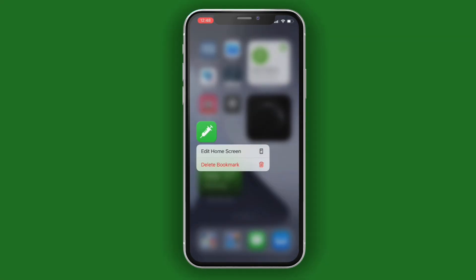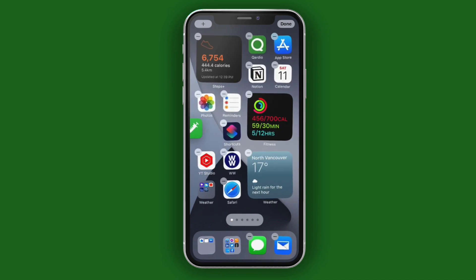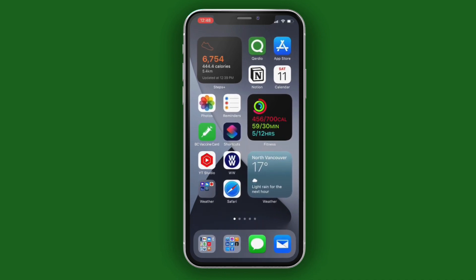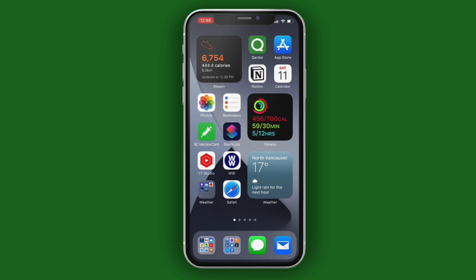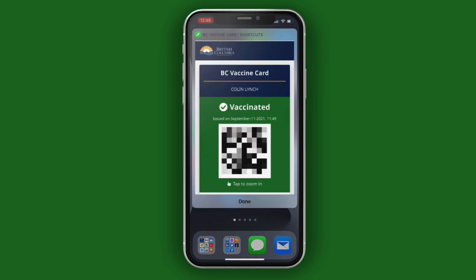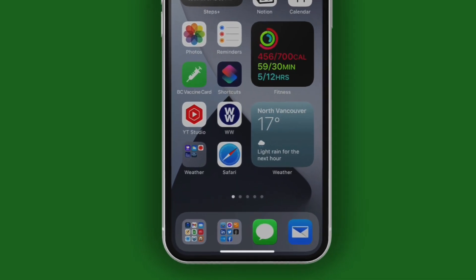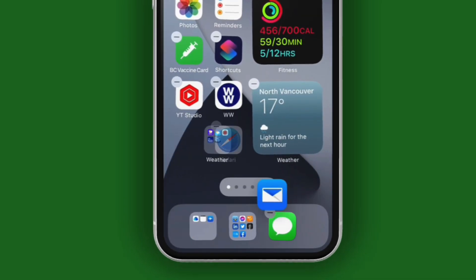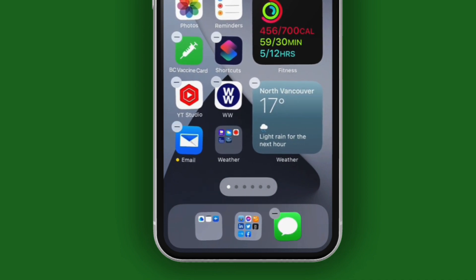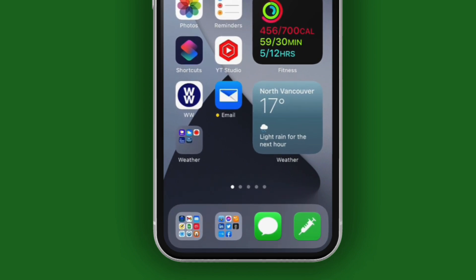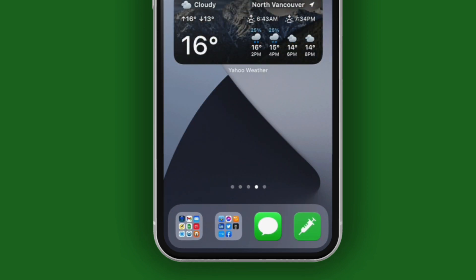I personally like to move this to the first screen. Long press on it, choose Edit Home Screen, and your apps start to jiggle. With it jiggling, tap and hold, then drag while holding down on that icon and swipe until you reach the first screen, then let go. When satisfied, tap on Done. Now you have one-tap access to your vaccine card. If you want access from any screen, long press on one of the items in the dock, edit the home screen, and drag that item out of the dock onto one of your screens, then drag your shortcut into that location to replace it. Now, no matter where you are, you have access to your COVID vaccine card.